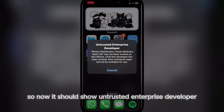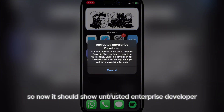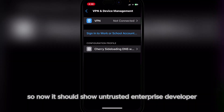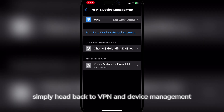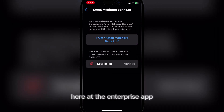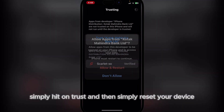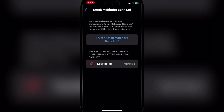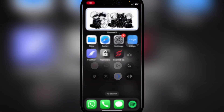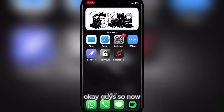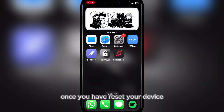It should now show untrusted enterprise developer. Head back to VPN and Device Management, find the enterprise app, hit trust, and then reset your device.